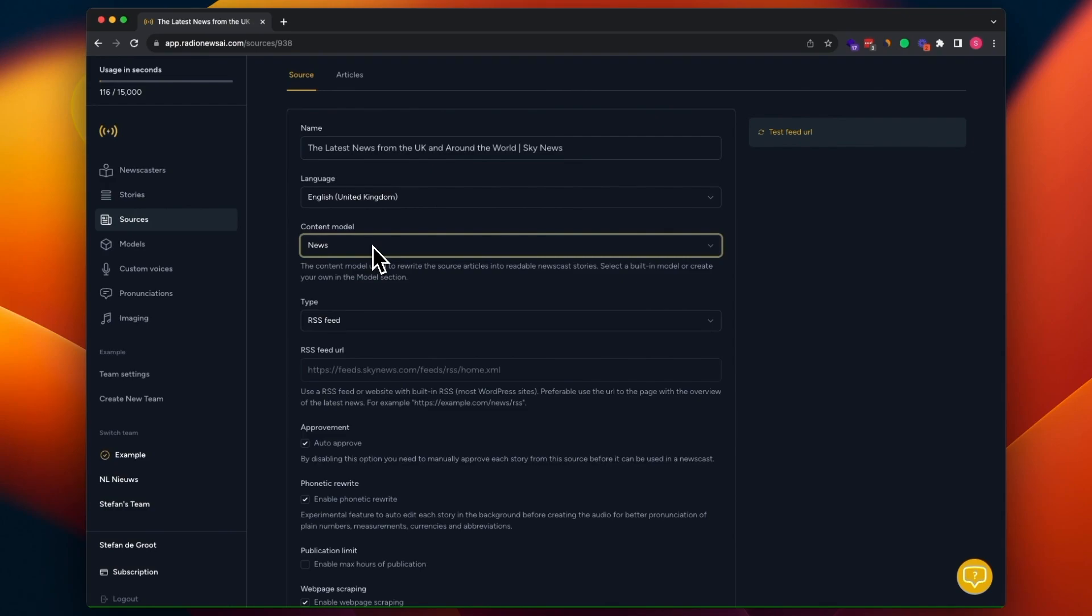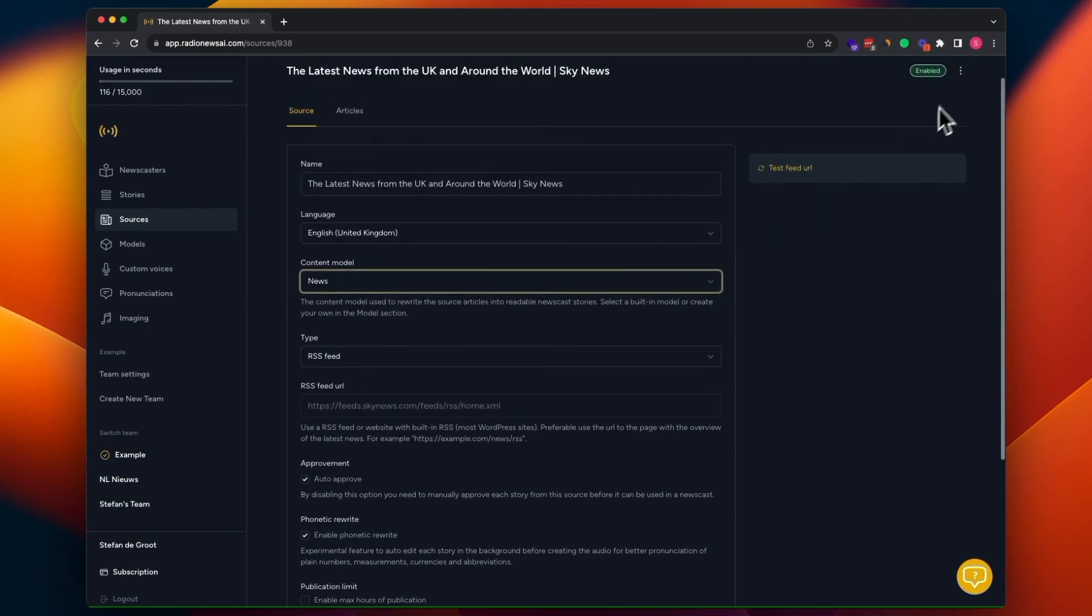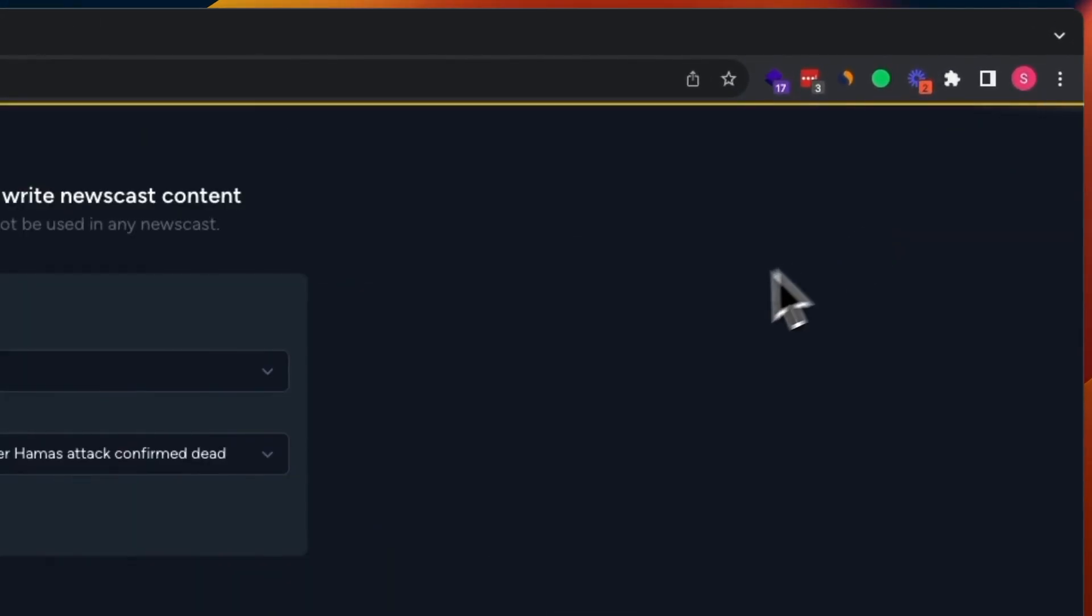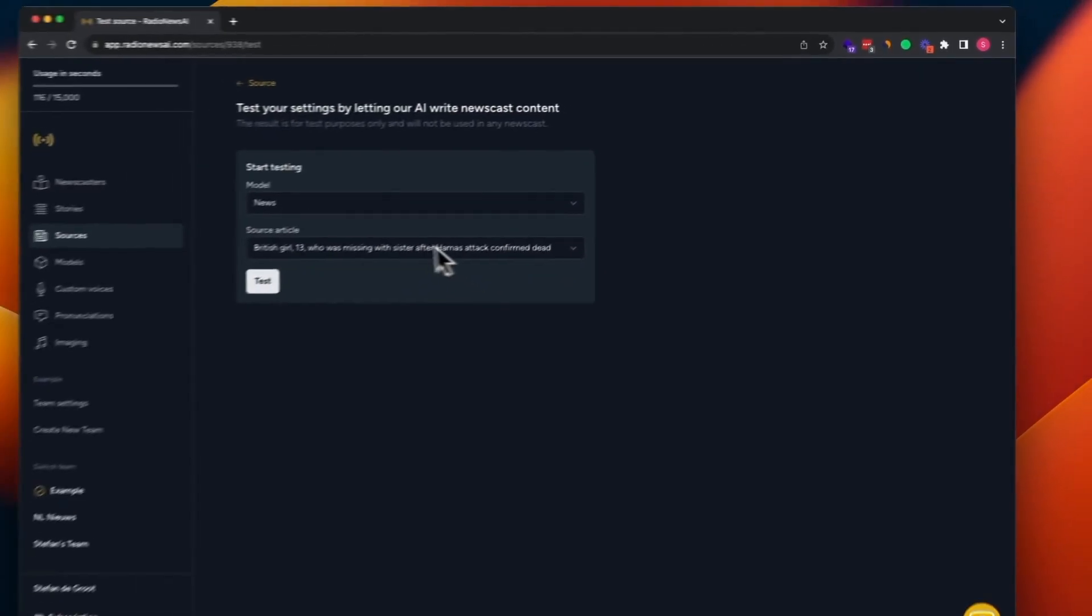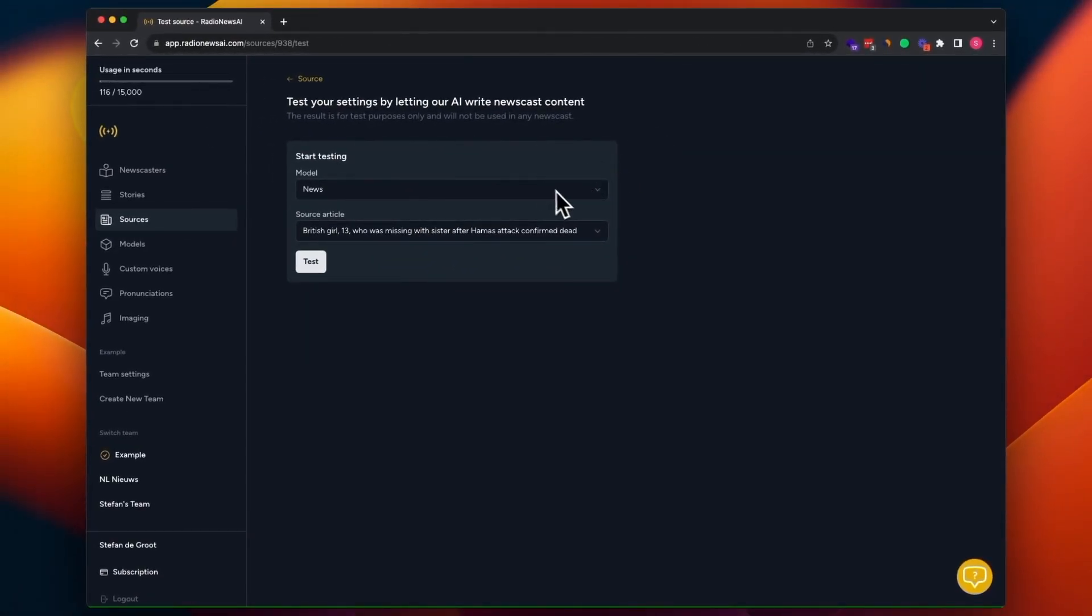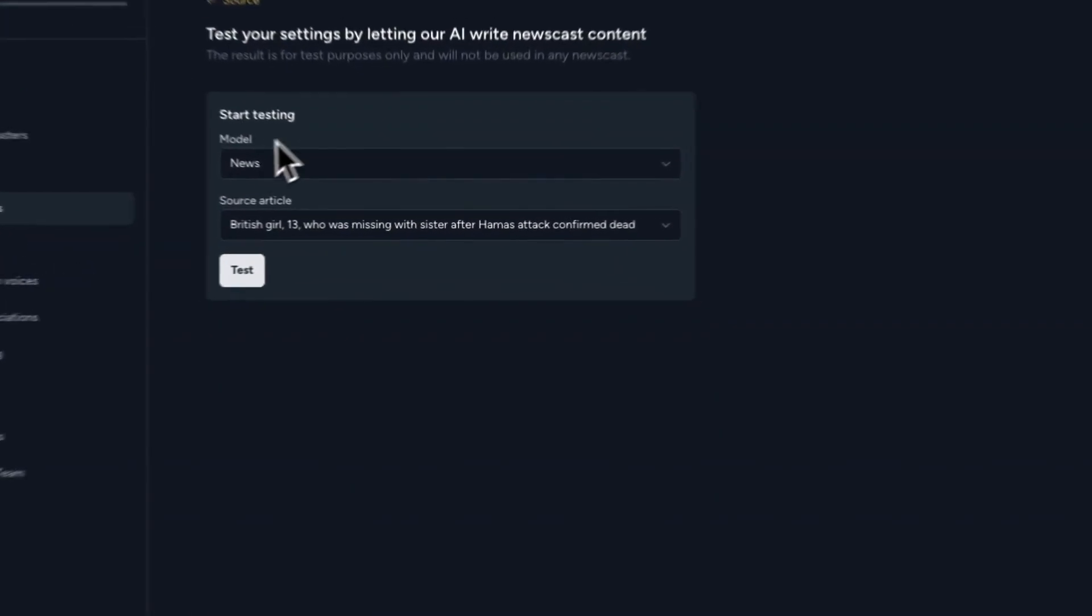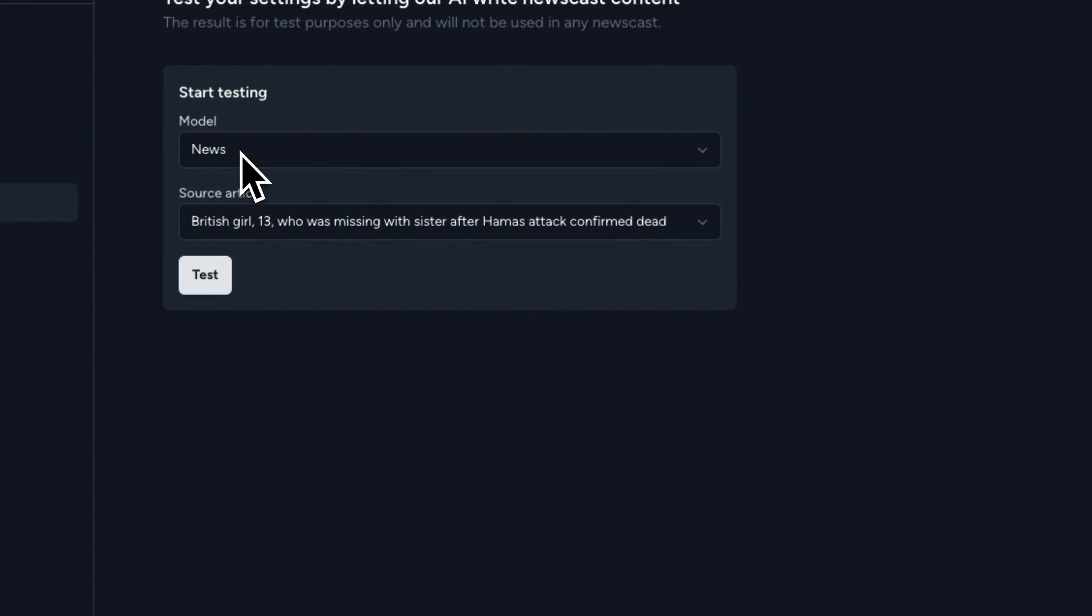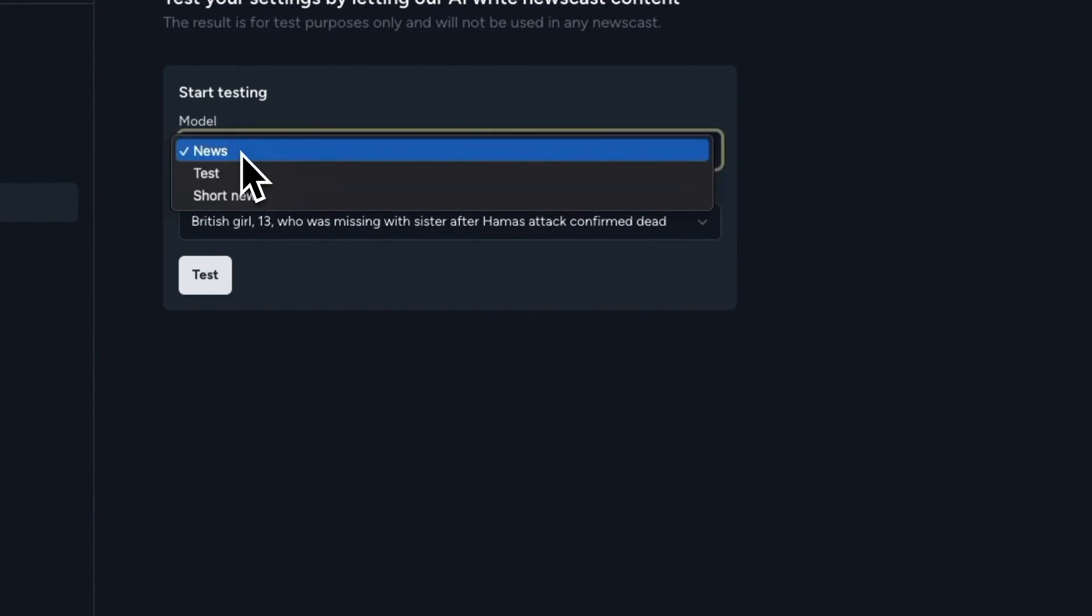And like I said, in most of the cases, it's perfectly fine. I can show you quickly how it will look like. In this case, you can go to this test your settings page, which is a little bit hidden, but you can find it here.